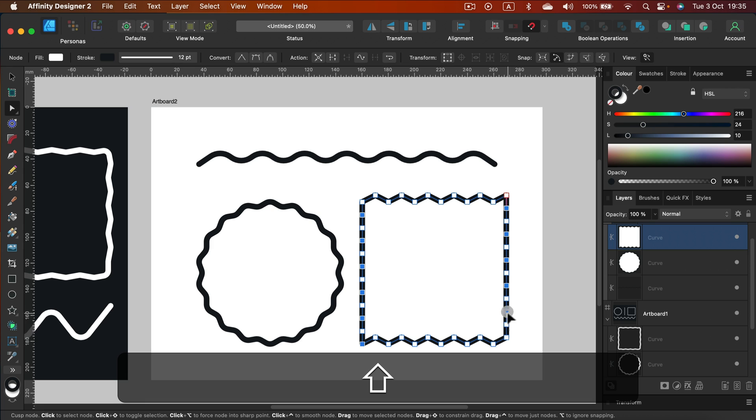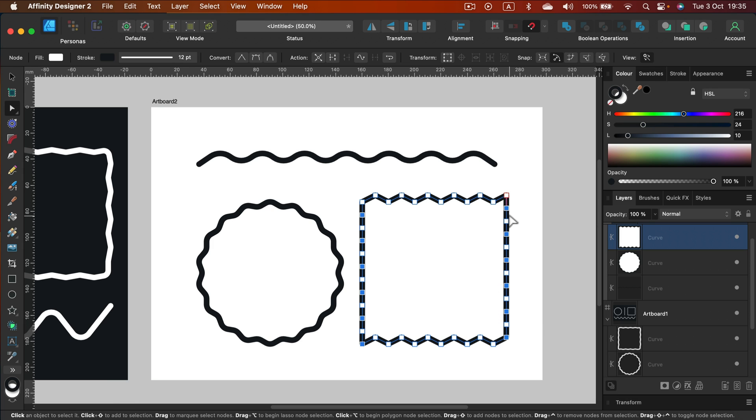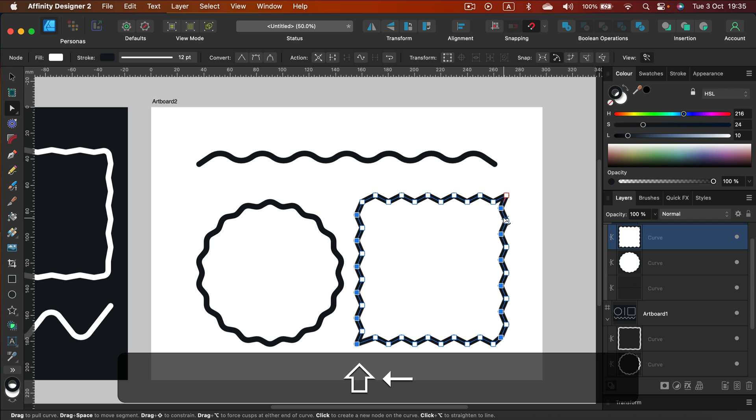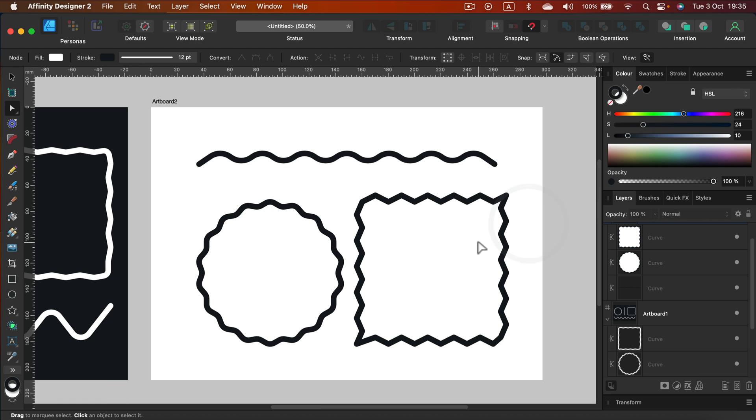And on this side as well. Still holding shift. This way I can select so many objects same time. And then shift and arrow left.